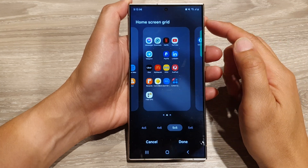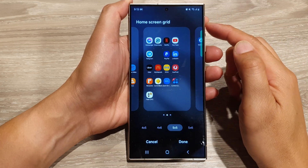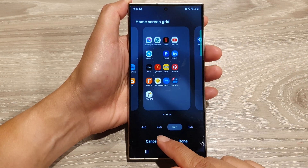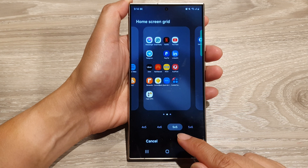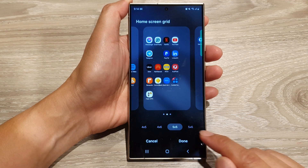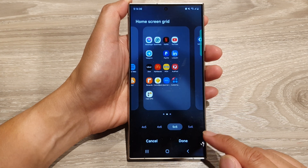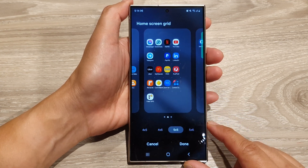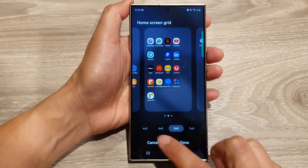How to change the home screen grid to 4x5, 4x6, 5x5, or 5x6 on the Samsung Galaxy S24 series.